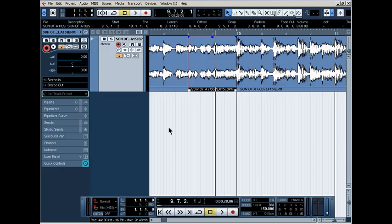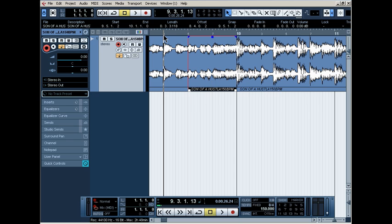First, of course, listen to your beat. You gotta find a section where you want the drop to apply. Here, you can see right here, this is where I want mine to apply. Let's listen to it real quick, see how it sounds.